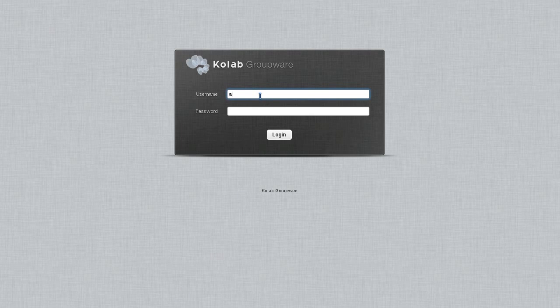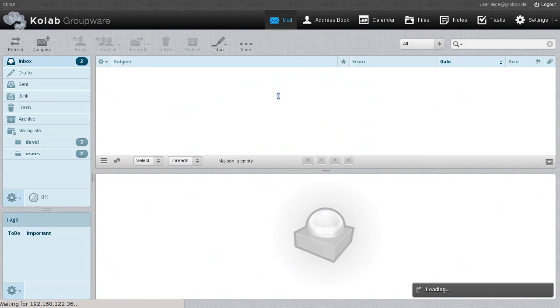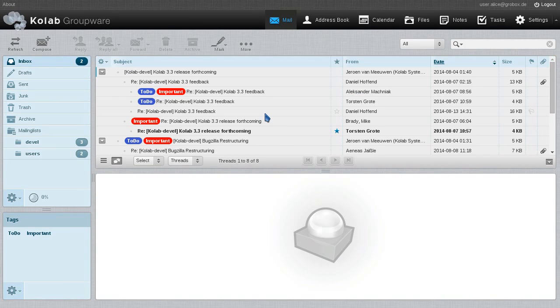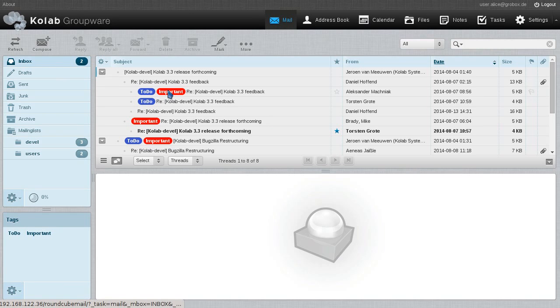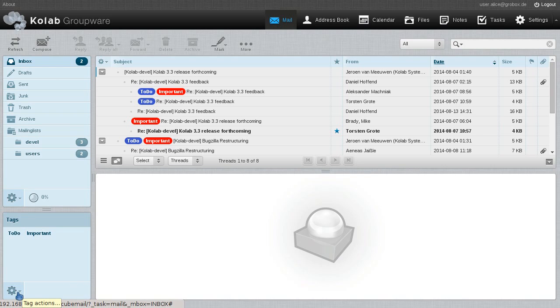Let's have a look at email tagging in the Colab Web Client. We're logging in as Alice and we see that we already have a bunch of tags defined in our emails.